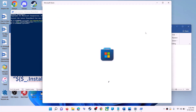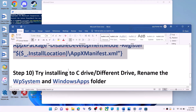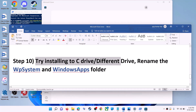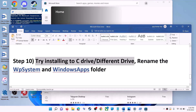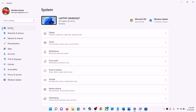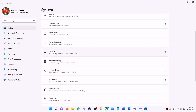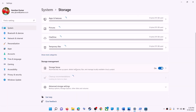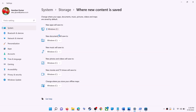The next step is to try installing the application or game to a different drive. Go to Start Menu, click Settings, go to System, then Storage, scroll down and click on Advanced Storage Settings, then click on Where New Content is Saved. If you have selected a drive other than C (such as D drive), try switching the installation to C drive and check if that resolves the issue.